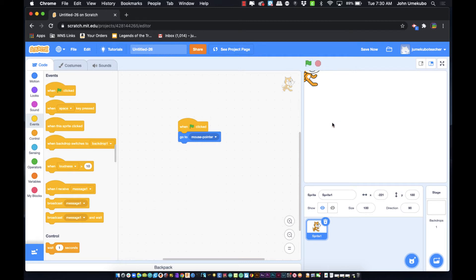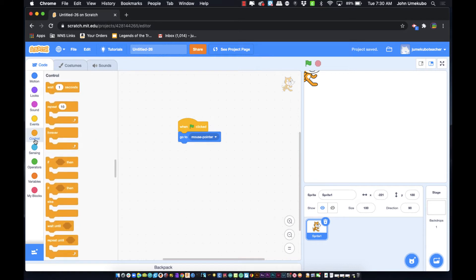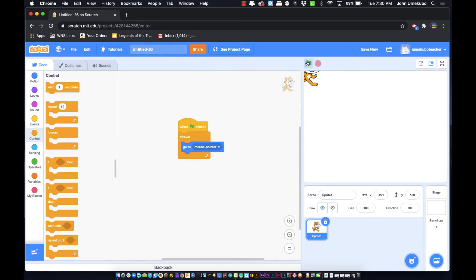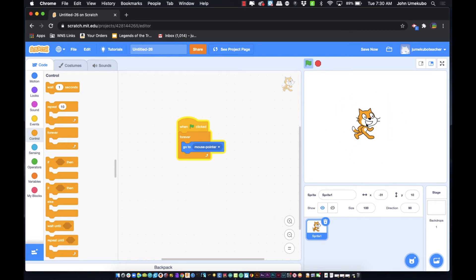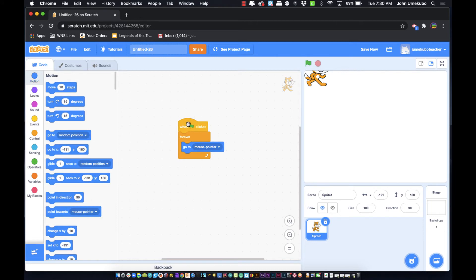I click the green flag and it followed my mouse, but that only works while I'm moving. So if I go to Controls and bring in a 'Forever' block, then click the flag, it's now saying: when the green flag is clicked, always go to the mouse pointer — and you can see it's doing that. Both the 'When Flag Clicked' and the 'Forever' blocks are going to be used quite often in these tutorials.